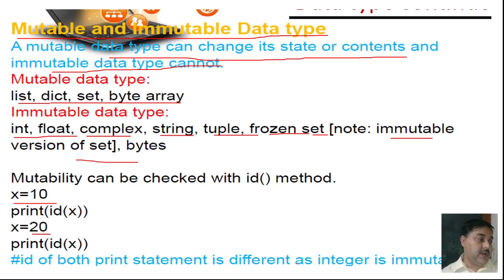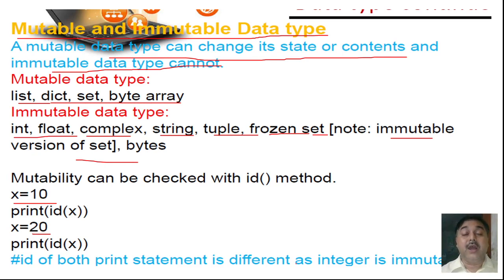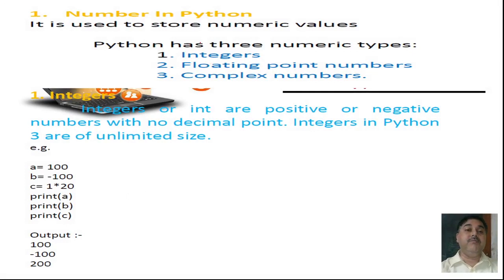When you are having those different data type patterns, those structures can be created and you can make those data types and work with them. As you are finding those data types, each and every data type has different types of data implementations. This is what you can find — which are mutable and which are immutable.